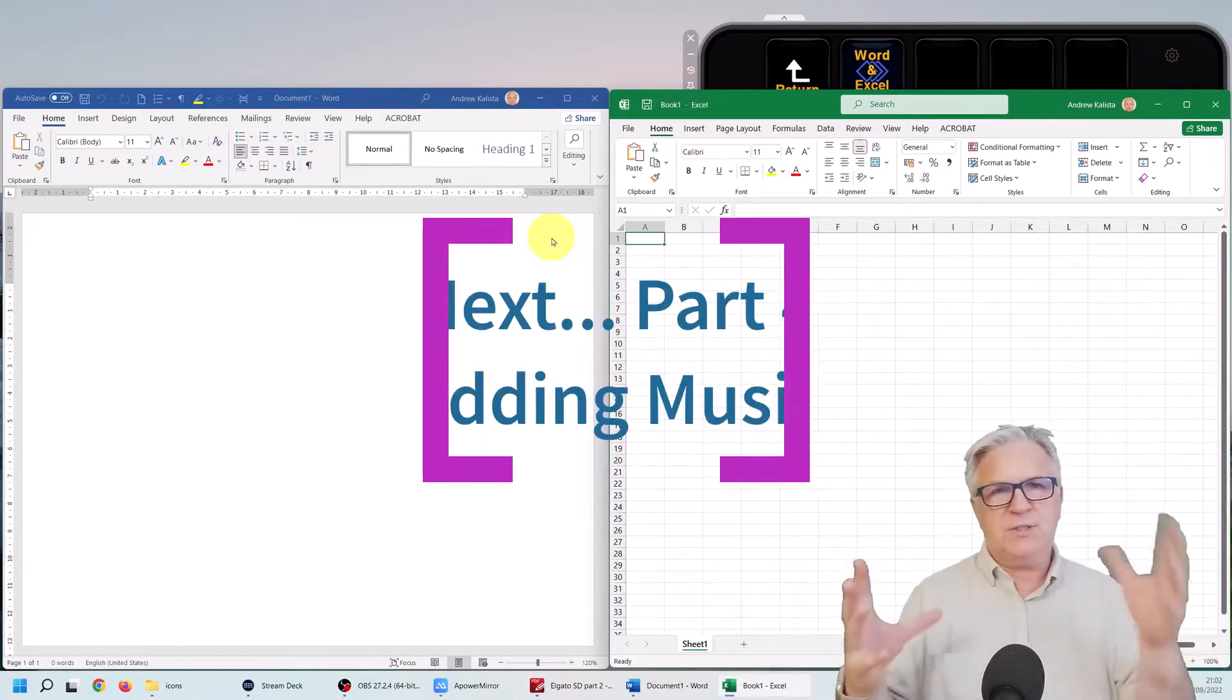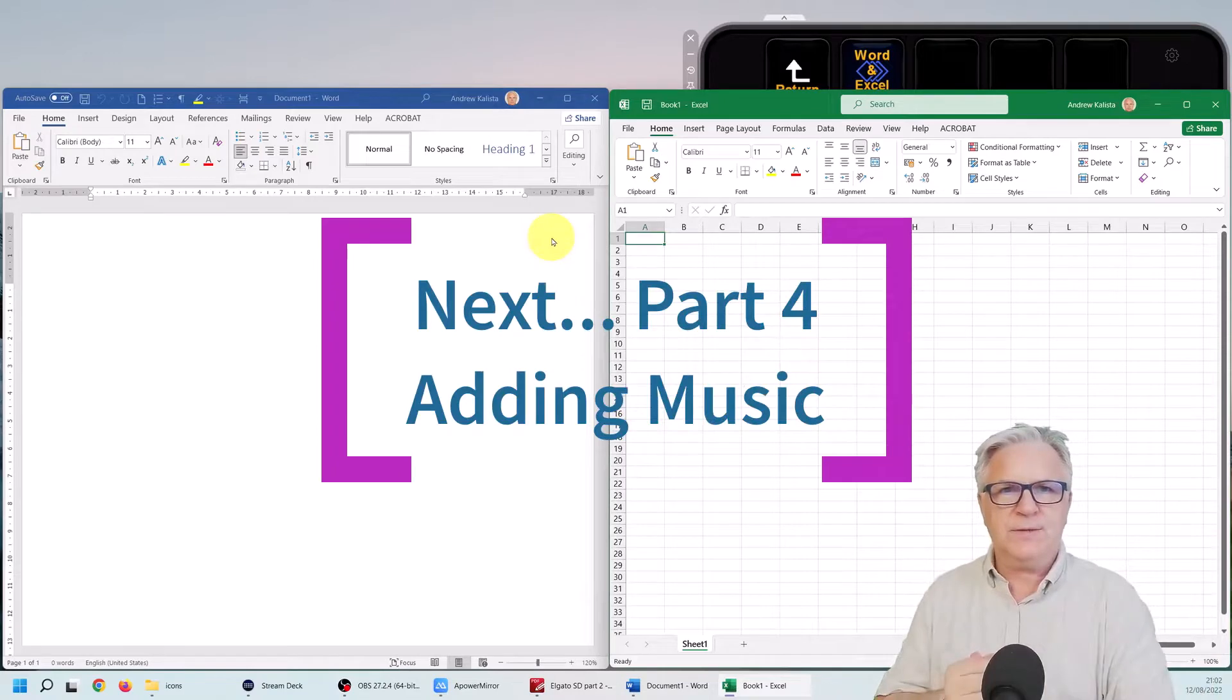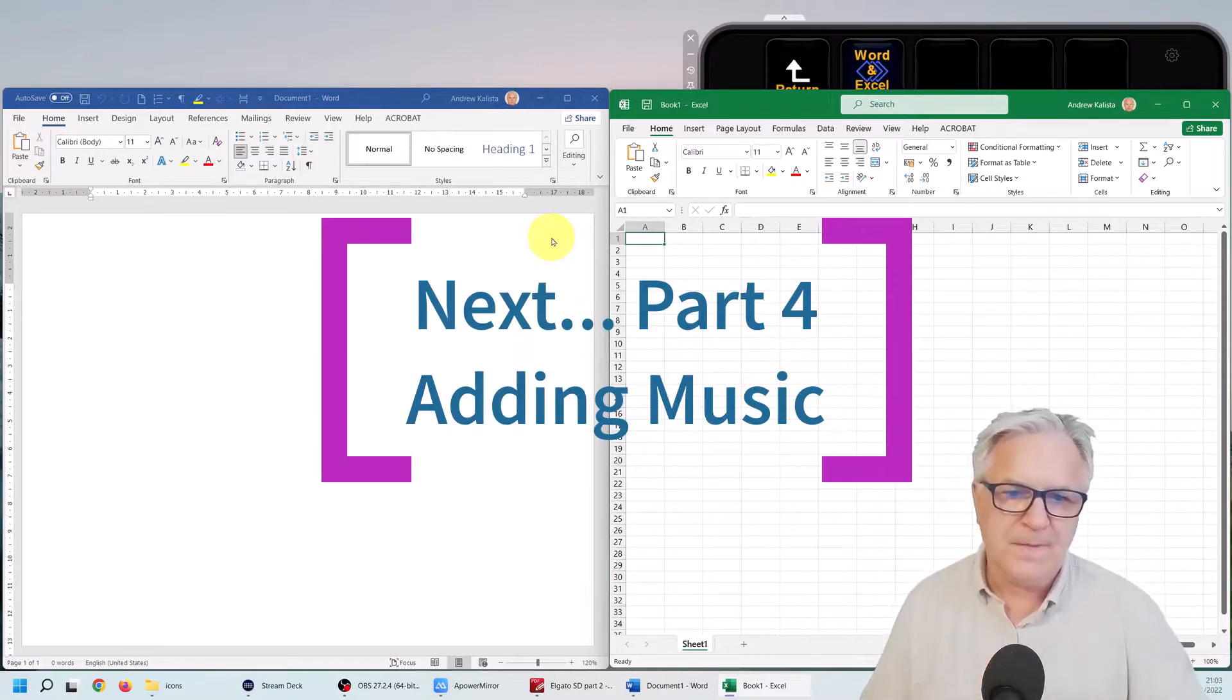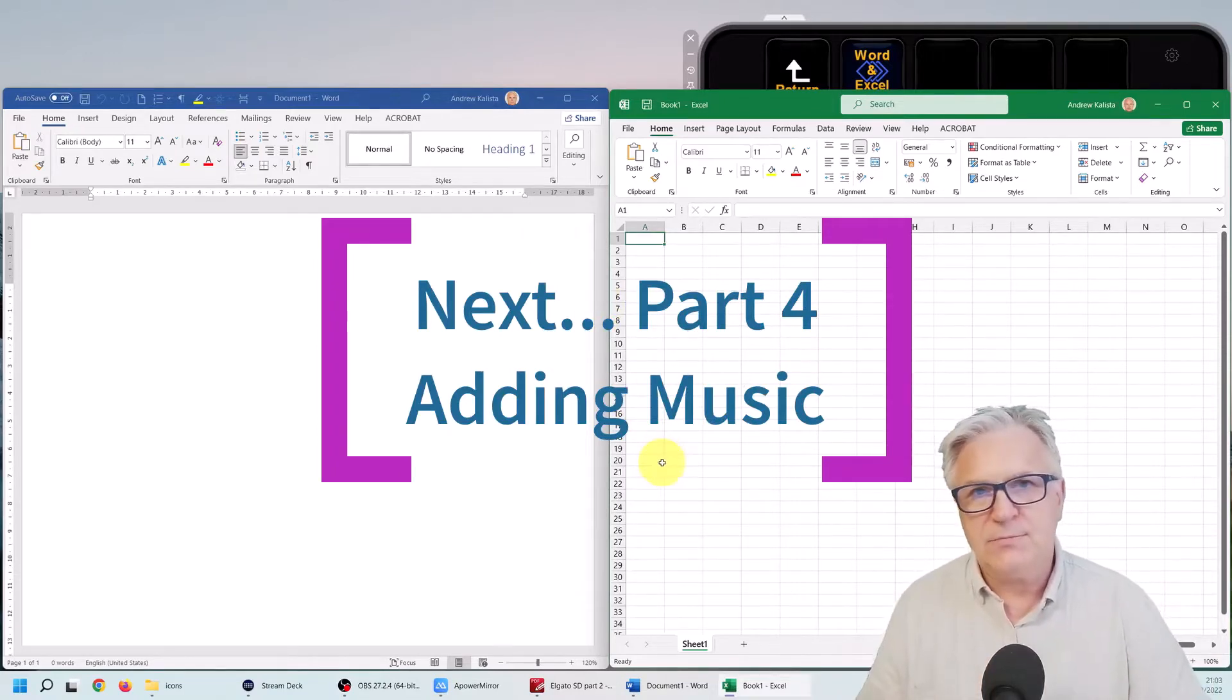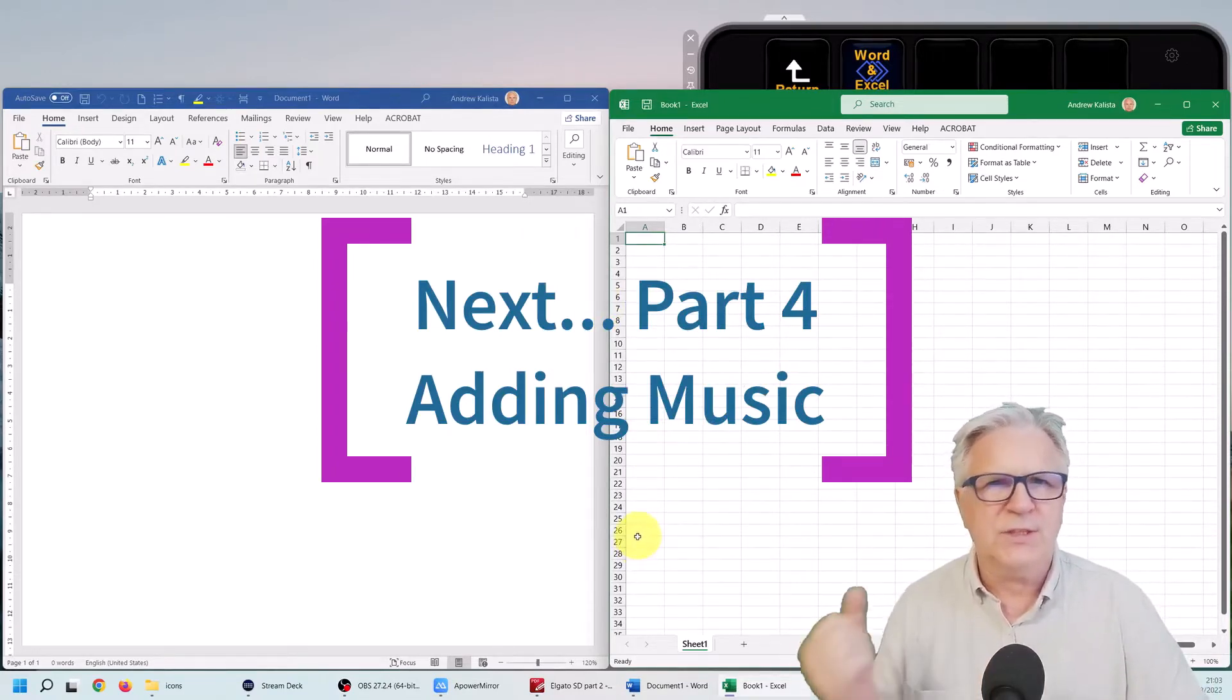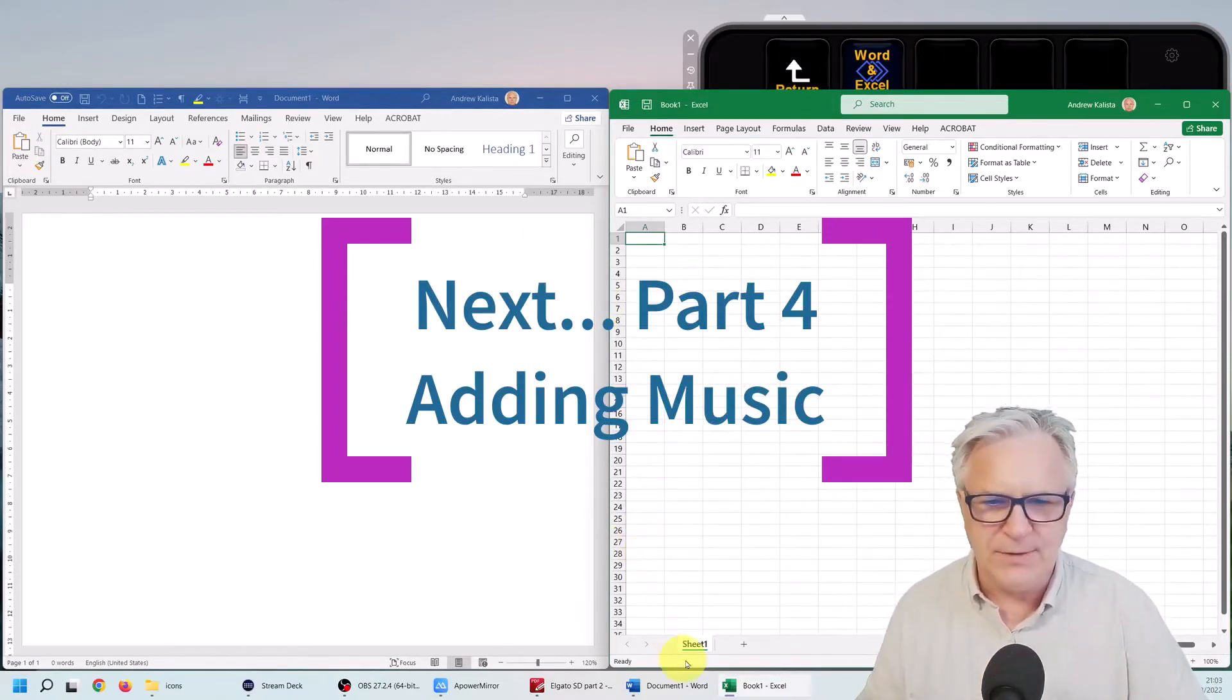Next, let's look at adding music, a bit of light relief.